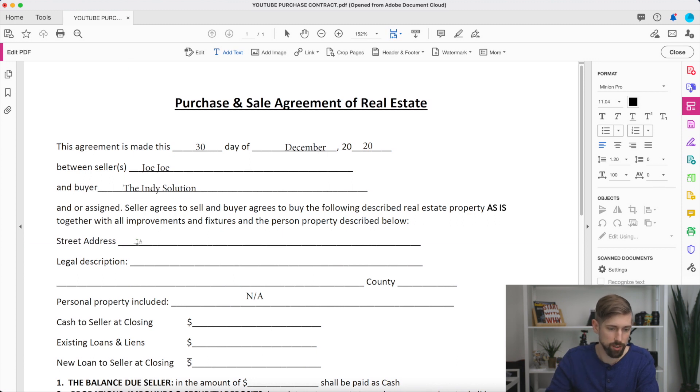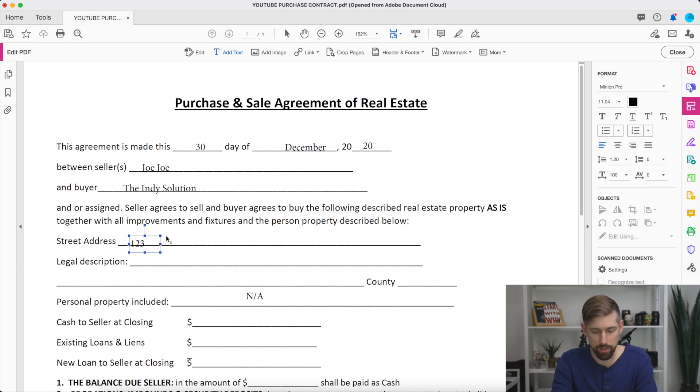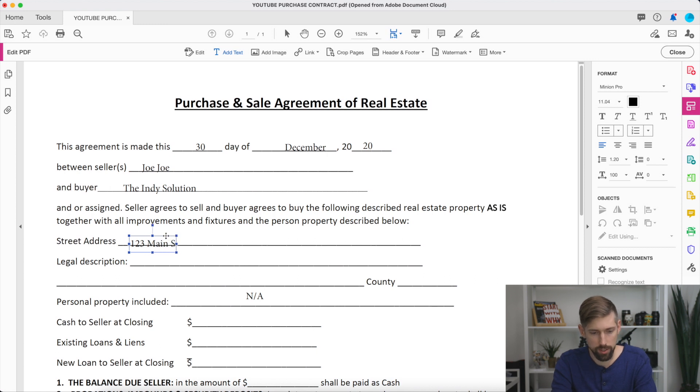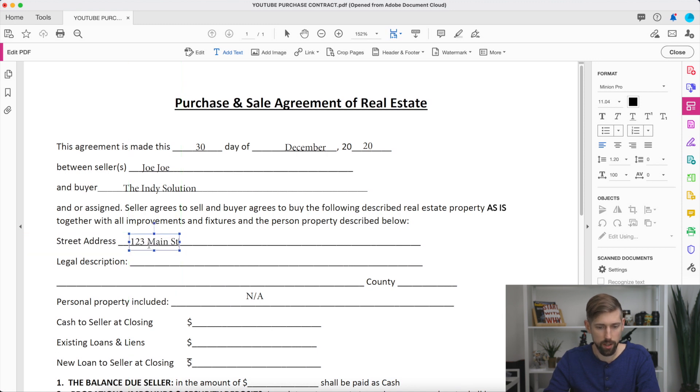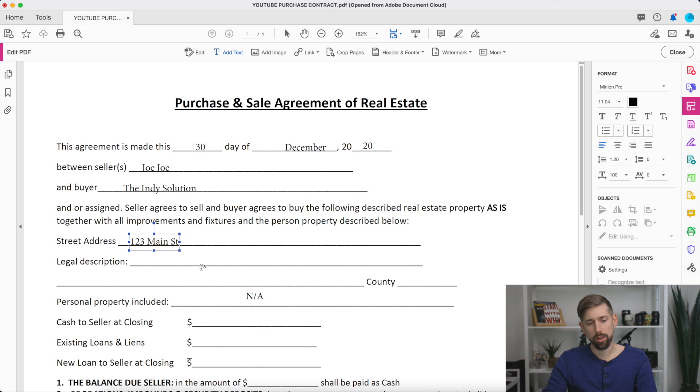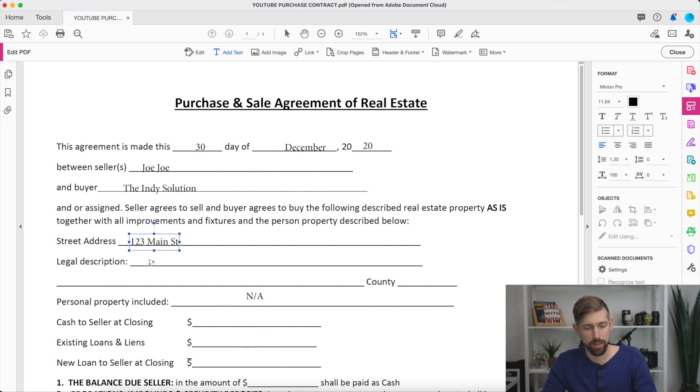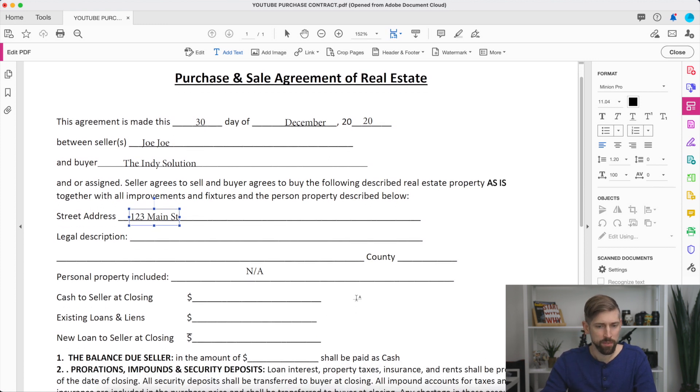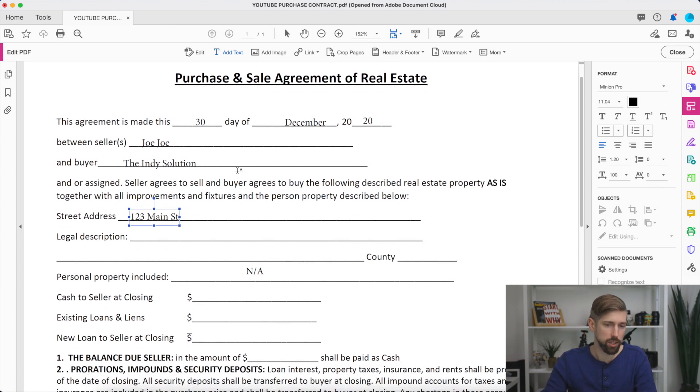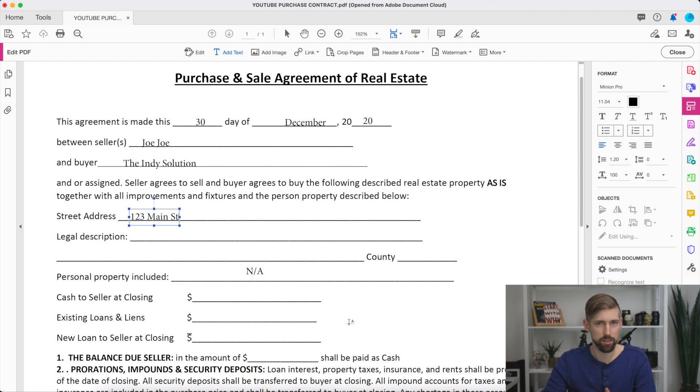Street address is going to be 123 Main Street. And again, if it looks like this, you can just click on the box, drag it up, and there you have it. A legal description, we normally just put NA a lot of times. Depending on where you are, it's not that big of a deal. County, we'll add that in there. And we'll do a video at some point in the future explaining what all this means on this purchase contract.